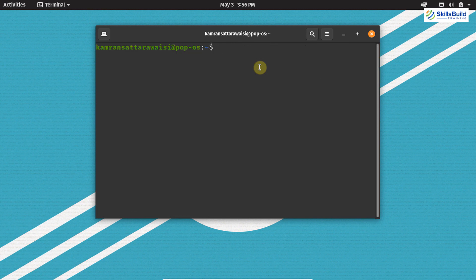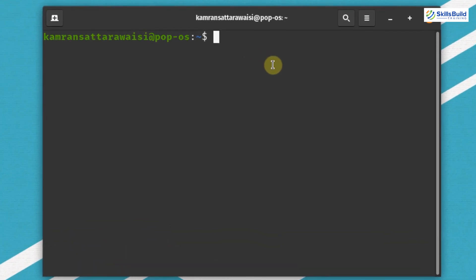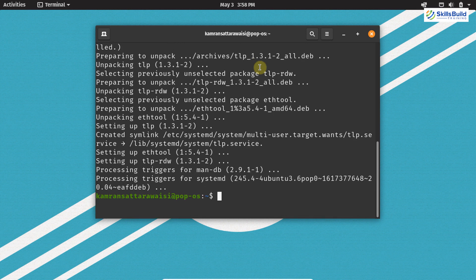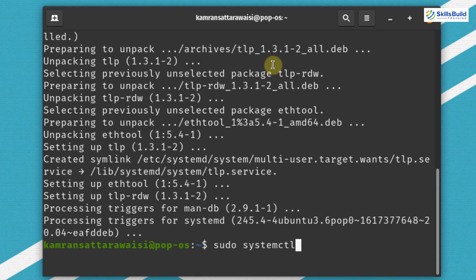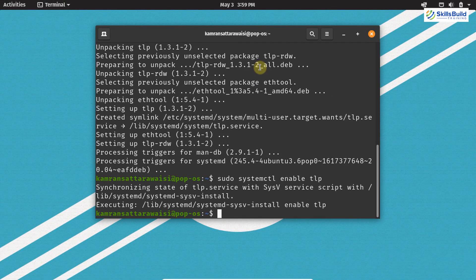Now let's move on to the next important thing, which is installing TLP Linux. TLP helps us to improve battery performance on our Linux system. It is a great command-line tool that runs in the background and improves battery performance on your laptop. It does not come pre-installed. Write sudo apt install tlp-rdw and hit enter. Once installed, write sudo systemctl enable tlp and hit enter to enable it in the background. You will see a great improvement in battery performance.